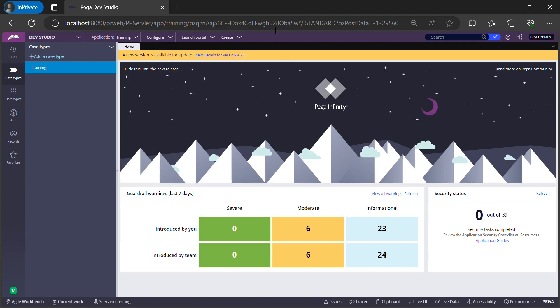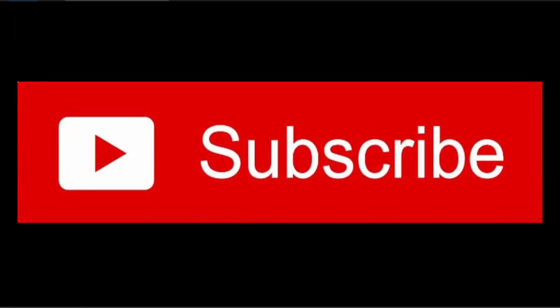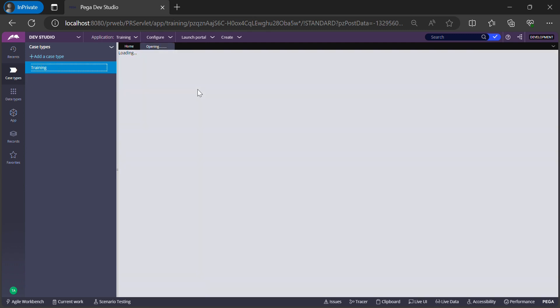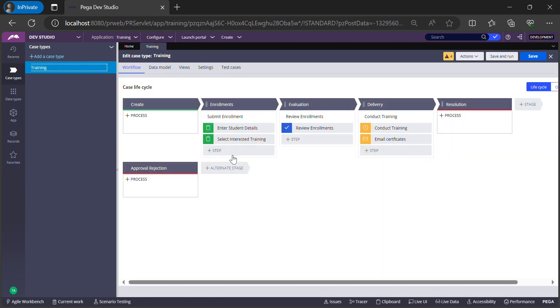Hi guys, welcome to my channel. I hope all of you are doing well. If you are new to my channel, please hit the subscribe button and stay tuned to all my upcoming content. In today's session, I will show you how to configure a simple UI screen in Pega. I have already done the basic setup for the case type but have not created any UI yet, so in today's session I'll be creating the UI for this particular step of my case type.